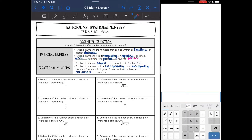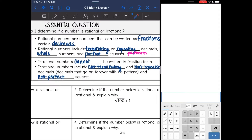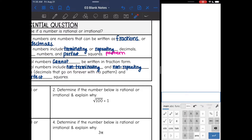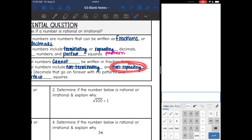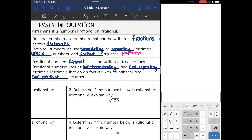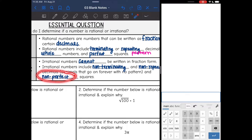Irrational numbers are pretty much numbers that don't fall into that category. Irrational numbers cannot be written in fraction form. They include non-terminating and non-repeating decimals — basically decimals that go on forever with no pattern. And that includes non-perfect squares and pi.